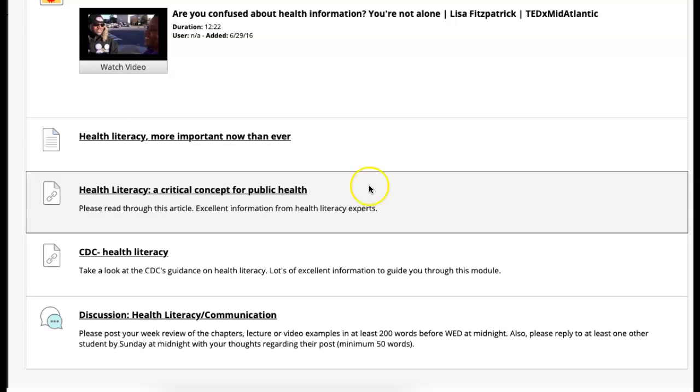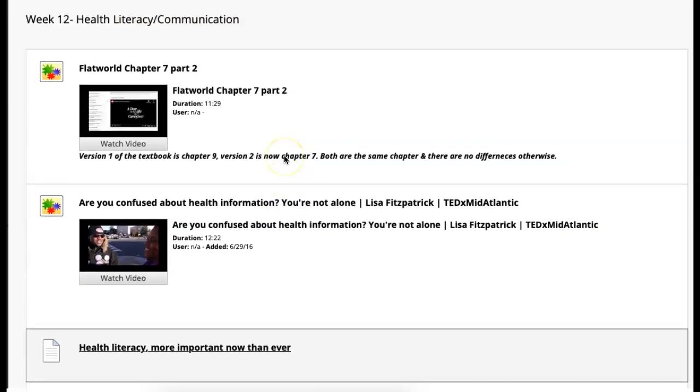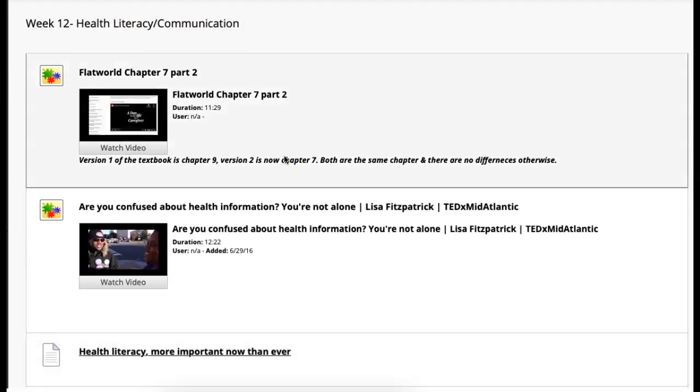Again, the only thing due this week, low-key week, is your discussion board, health literacy and communication. Reach out if you have any questions. Thanks so much.